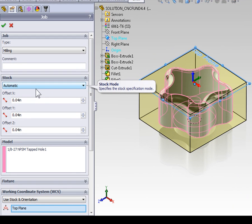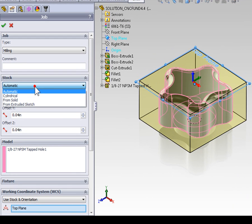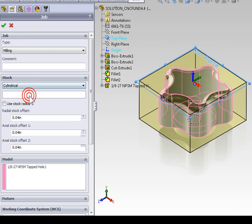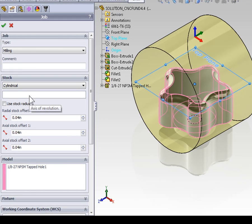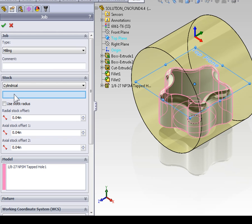In our job, we're going to set the stock to cylindrical. Highlight the box for axis of revolution, and now we need to select an axis that's going to be the center line for this stock.